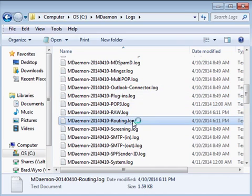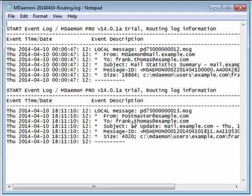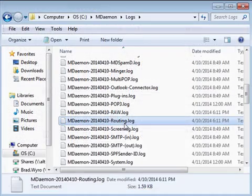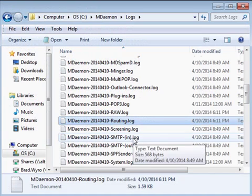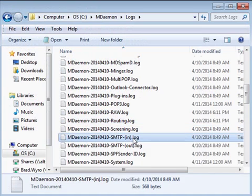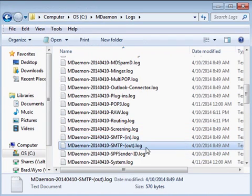The mdaemon routing log shows the path a message takes as it travels through the mail queues. This log is very useful for troubleshooting mail delivery issues. Inbound and outbound SMTP activity is written to the SMTP in and SMTP out logs.